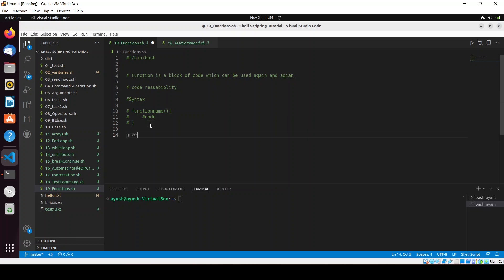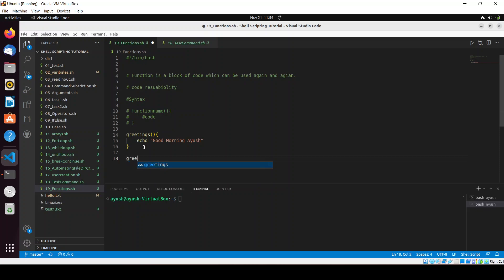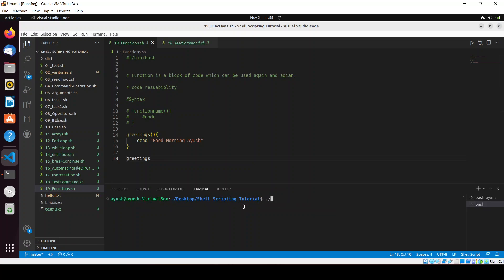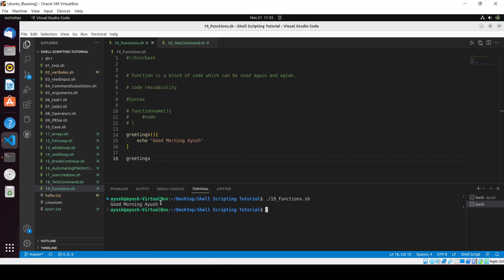Let me create a function named 'greetings' that echoes 'Good morning'. To call the function you just write the function name: greetings. Now let me navigate to the directory, give the file execute permission with 'chmod +x 19_function.sh', and run it. You can see 'Good morning' has been printed.